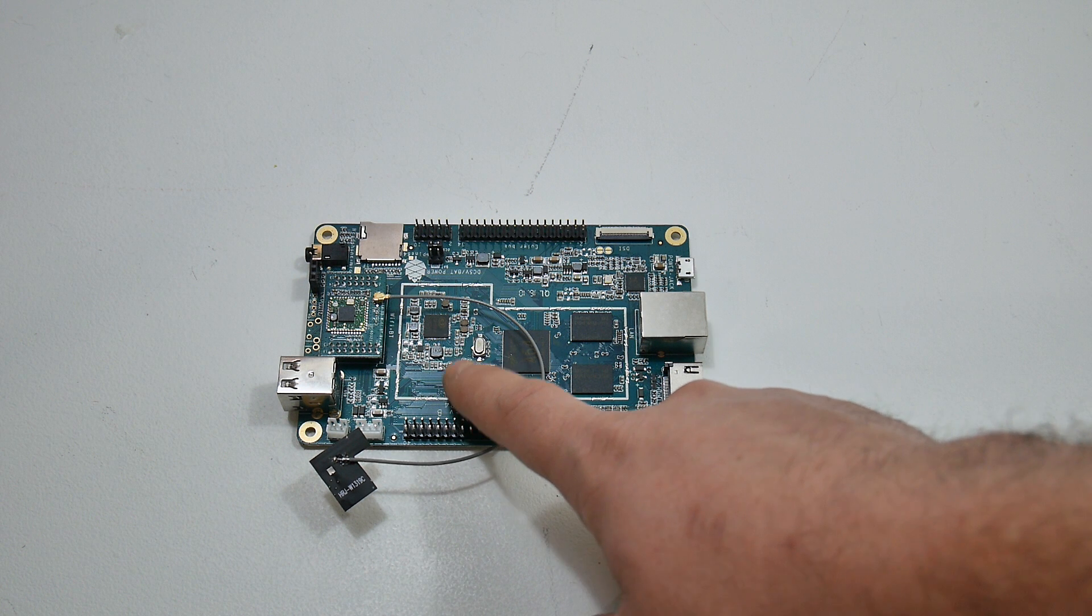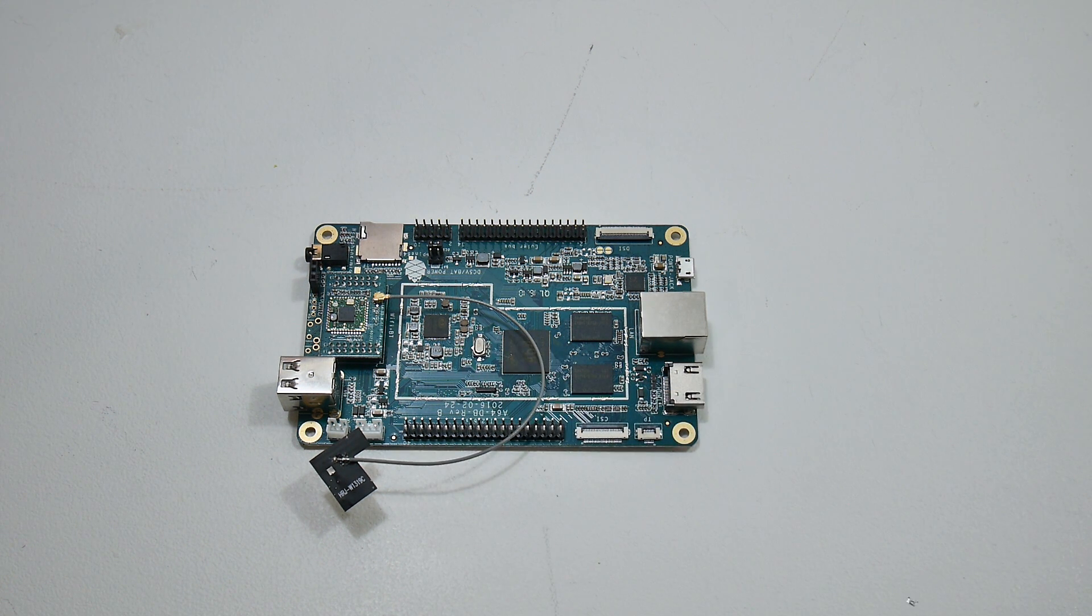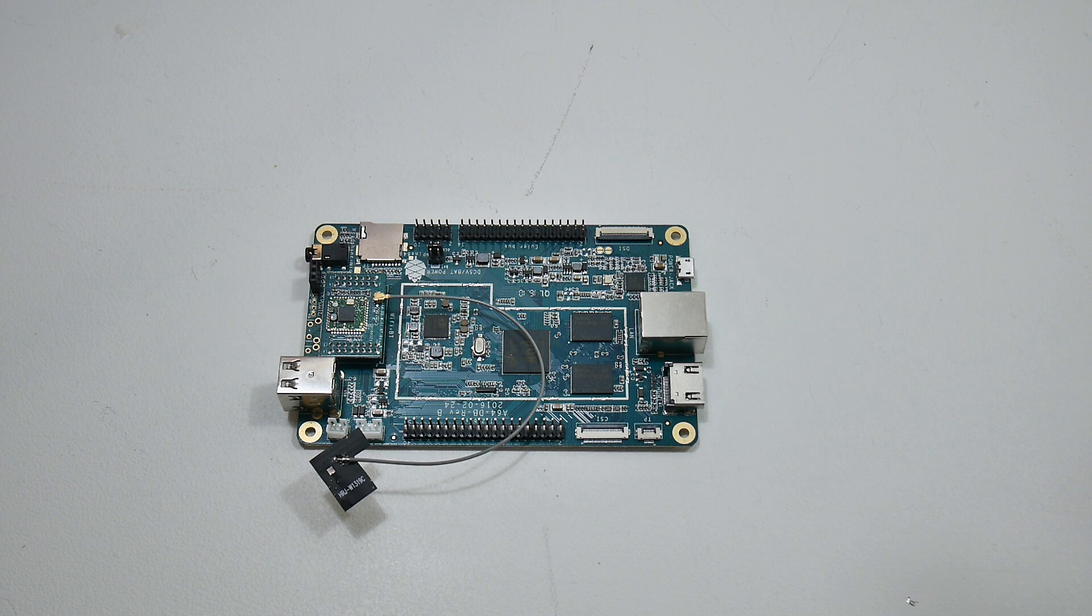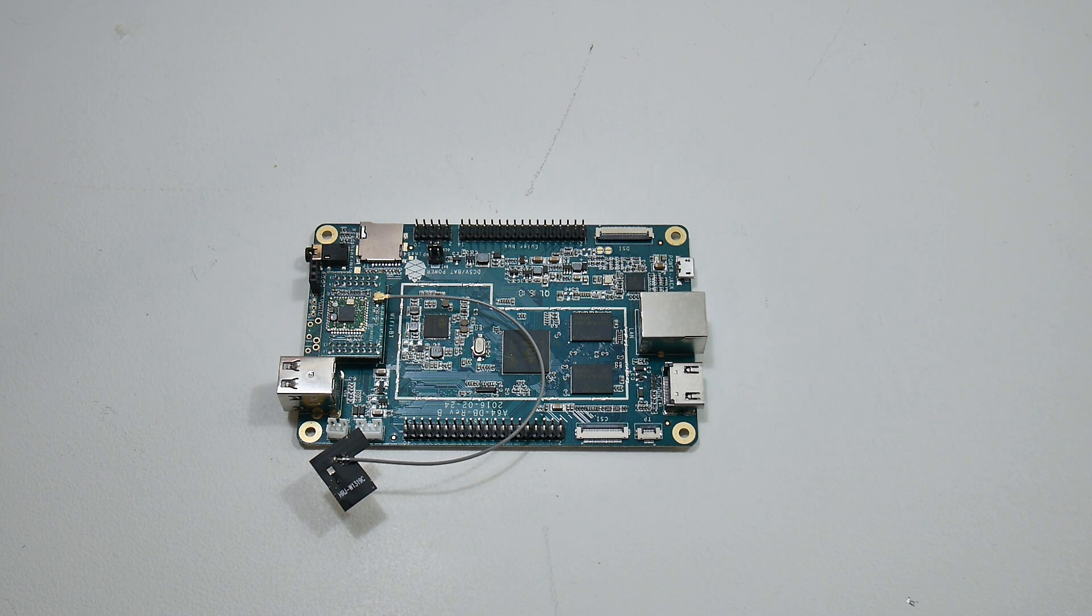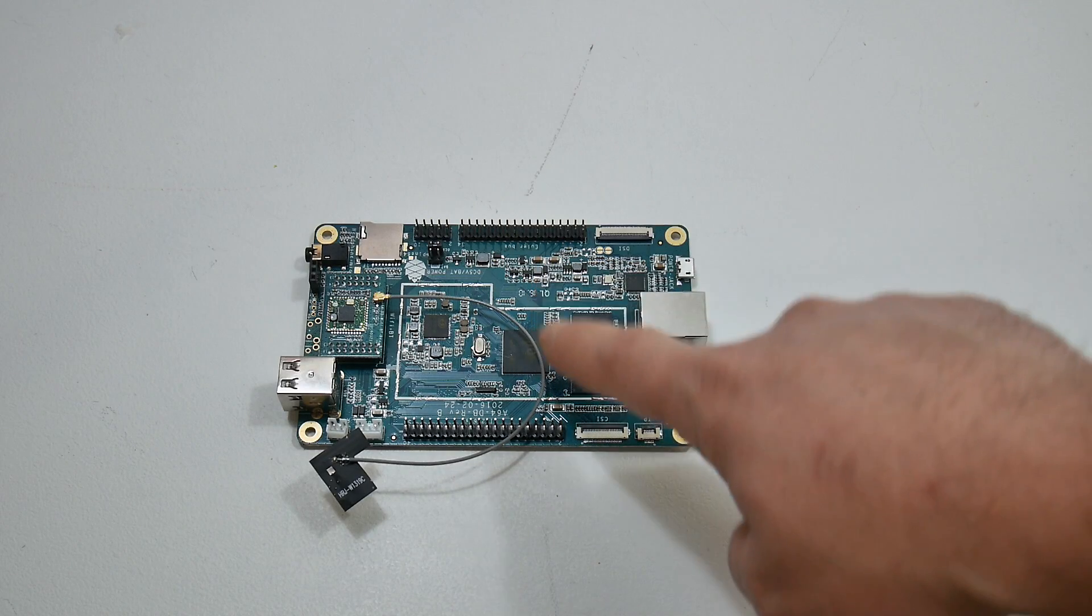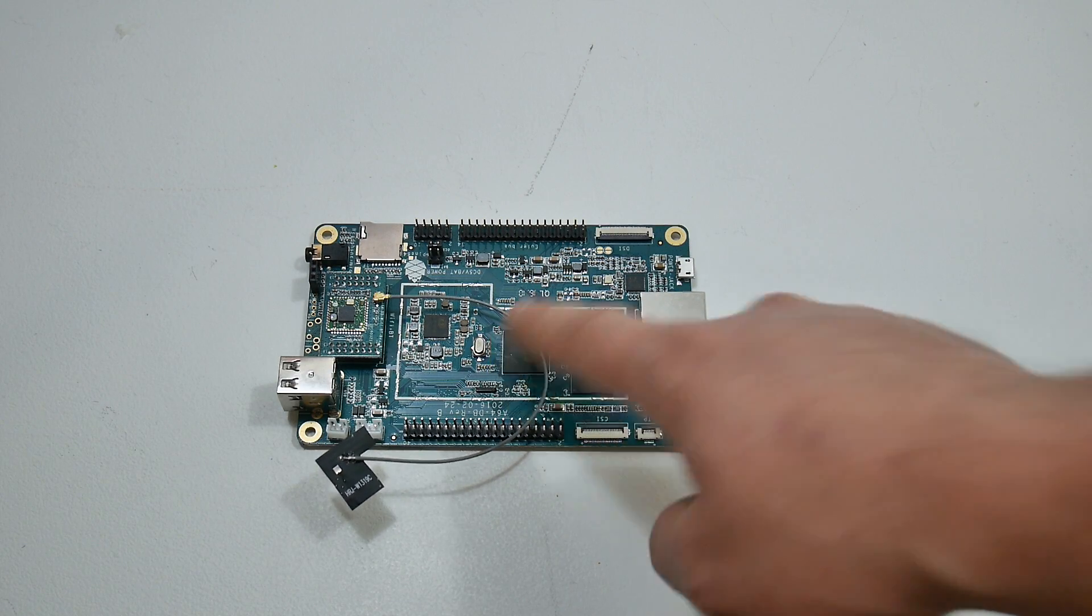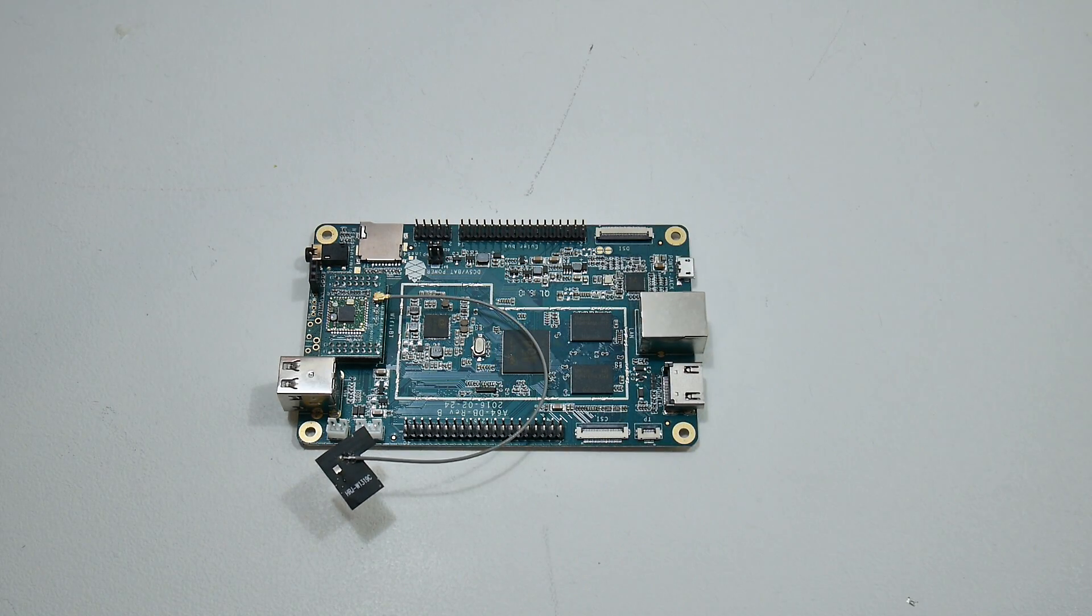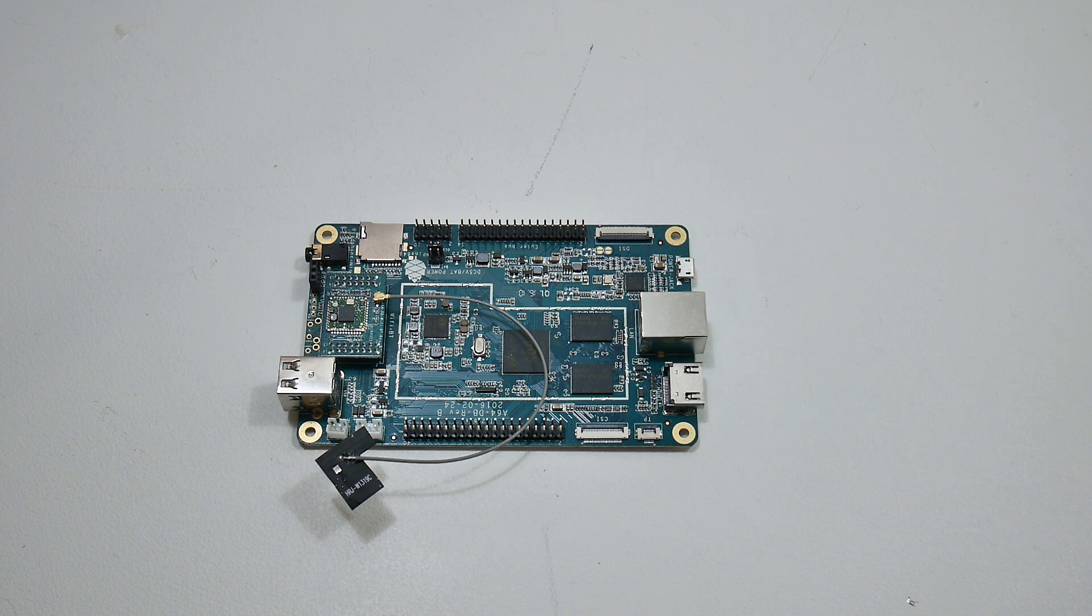They do have a bunch of operating systems available. They have Android TV 6.0, 7.1, regular Android 5.1, 6.0, 7.0, Linux, Debian, DietPi, all kinds of stuff for this board, but I wanted to test out Android 7.1, so we're going to move over there. I'm going to run a few benchmarks, and we'll just see how it performs.